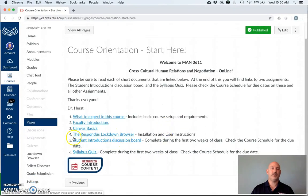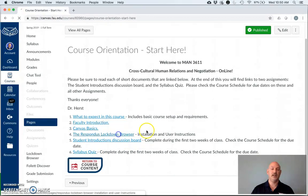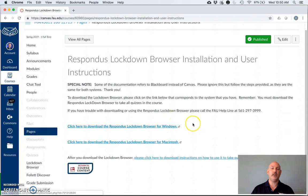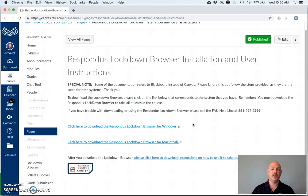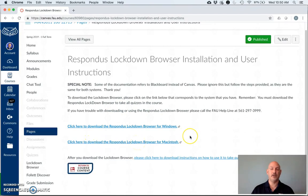Lastly, we get to the Respondus Lockdown Browser, student introductions, and the syllabus quiz links. So within here, you can get to a page that will help you to download the Lockdown Browser. If you have a Windows machine, you can click here for the Lockdown Browser for the Windows machine. You can click here for the Lockdown Browser for the Macintosh machine.